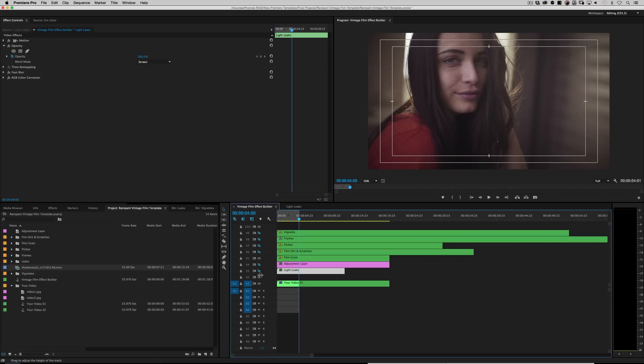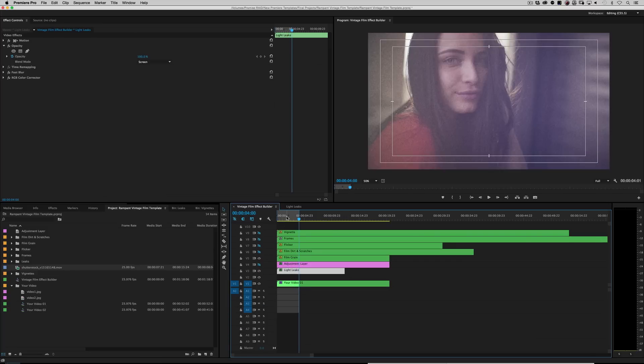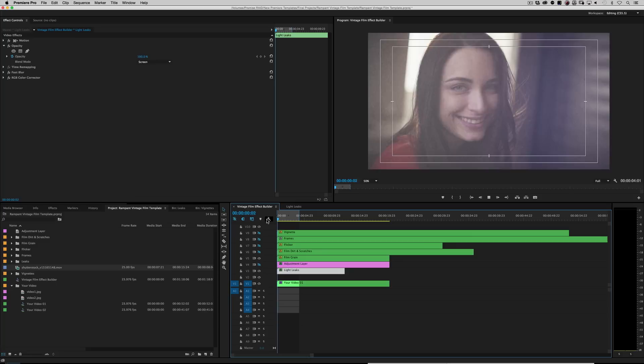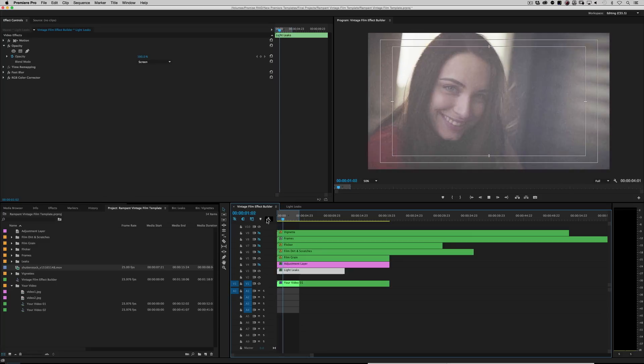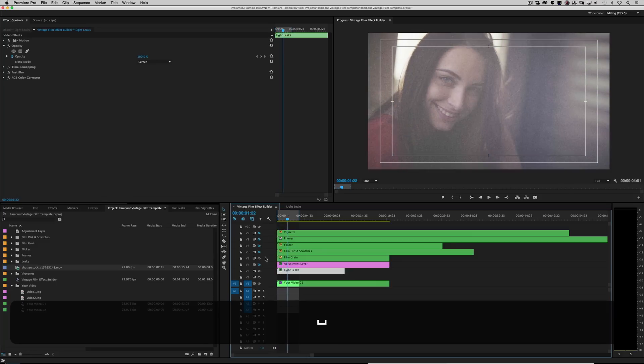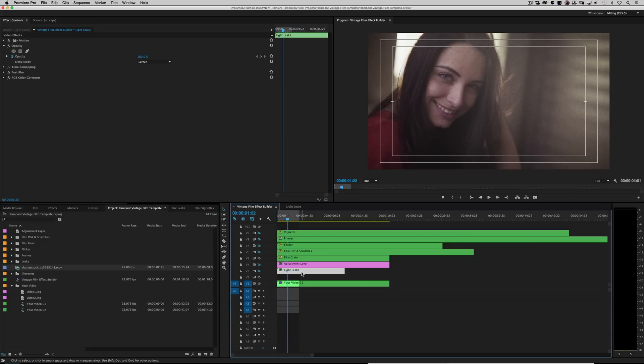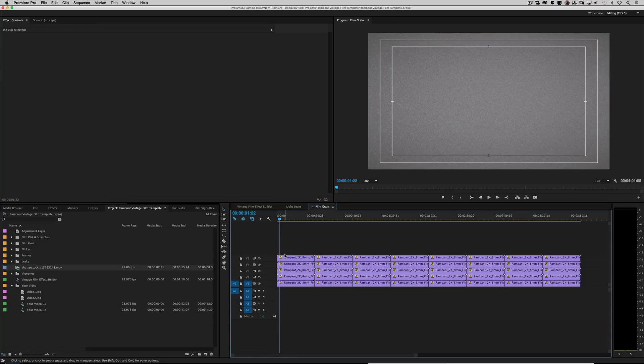So if we do light leaks and film grain. Awesome. Okay. So we know how the light leaks works. Let's go to the film grain. Double click on that. Every single one of these comps has options. Right?